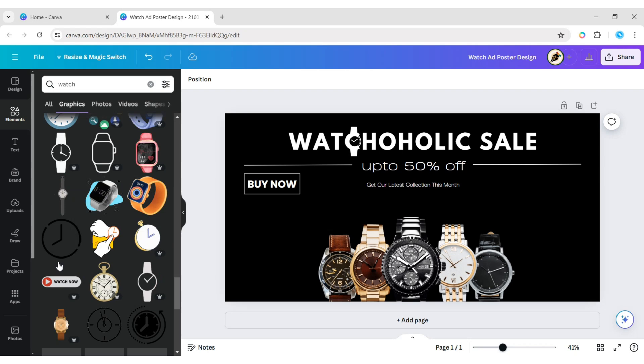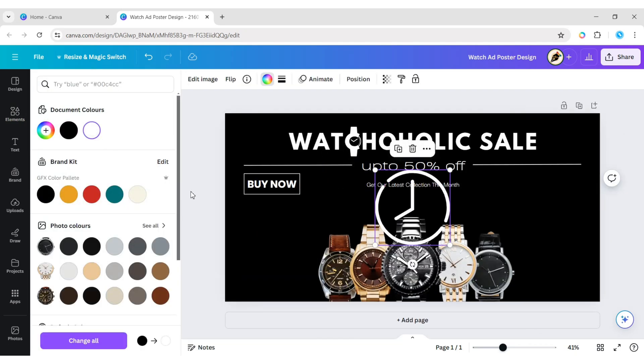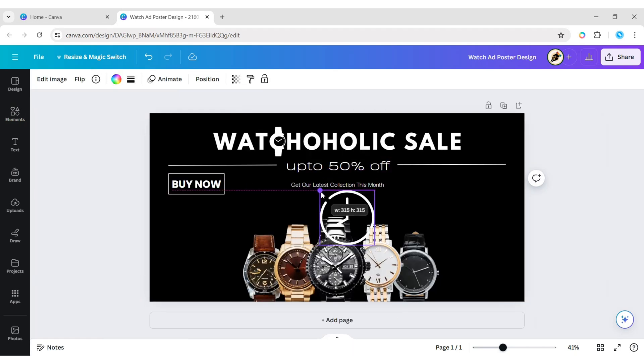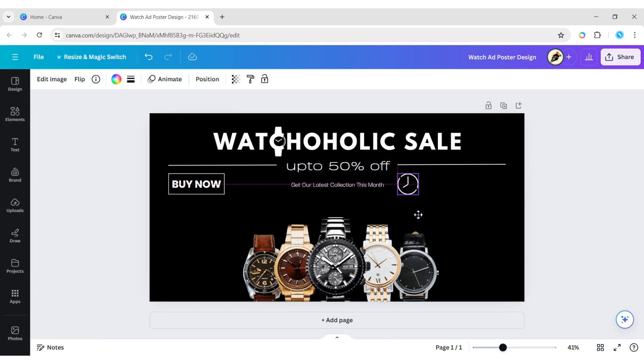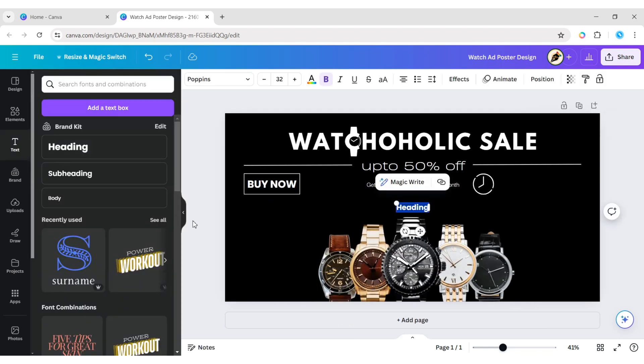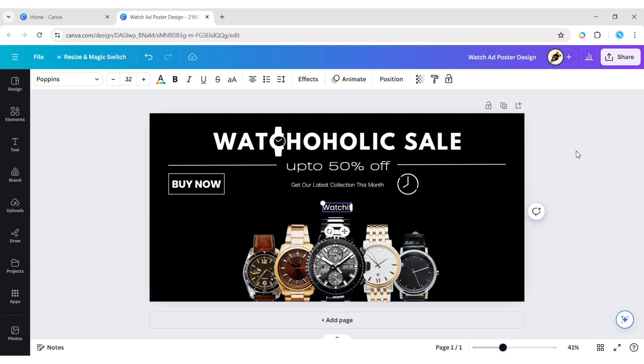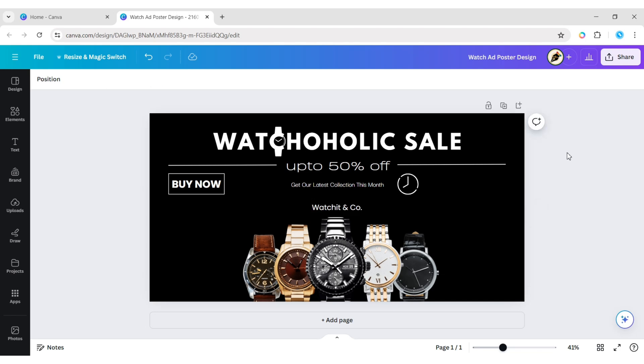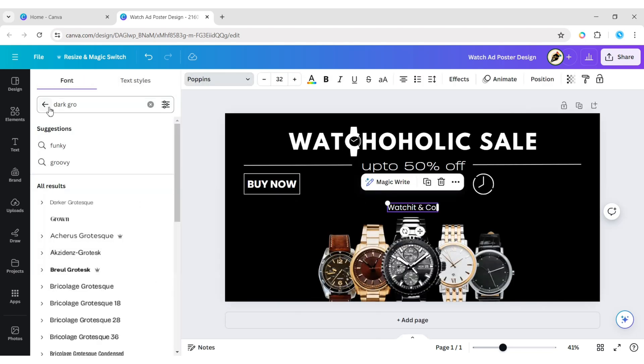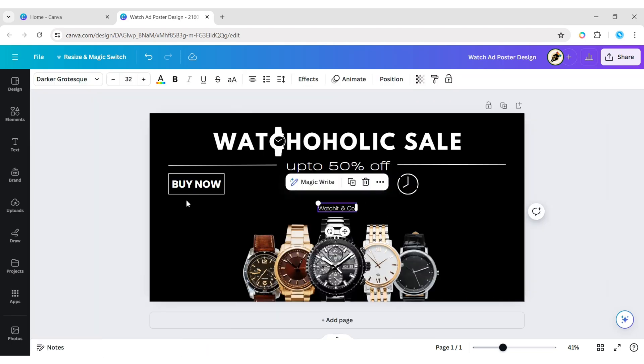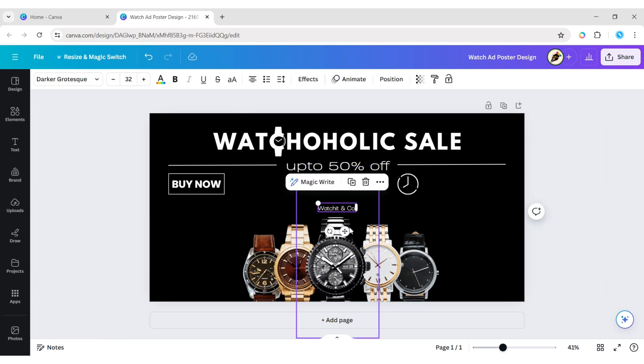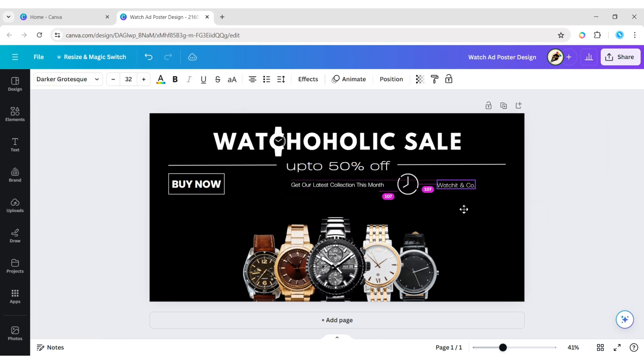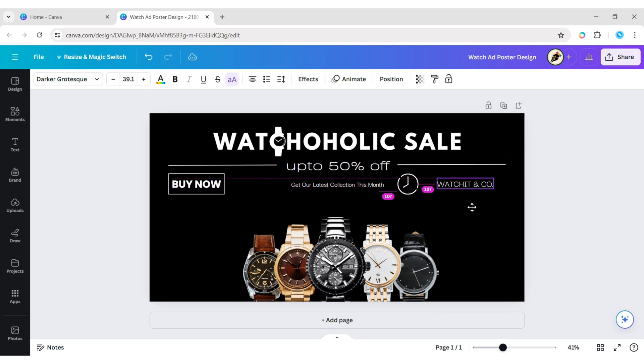Now add another watch for the brand logo, change its color to white. You can also use your own logo. Add your brand name. We will use the Darker Grotesque font, you can use your own. Make it uppercase, adjust its size and position.